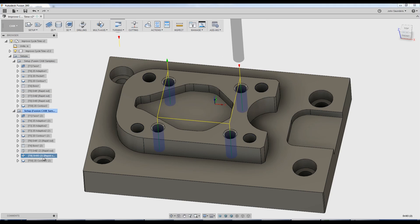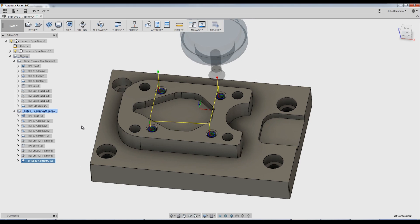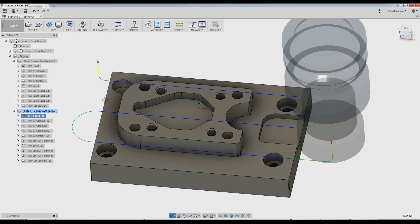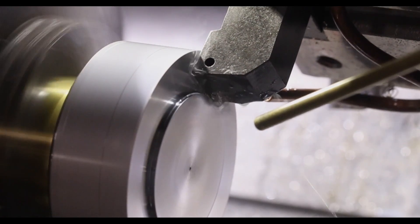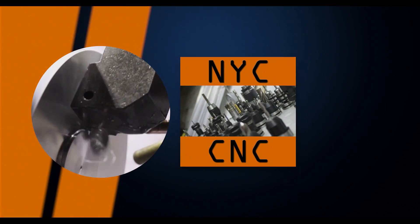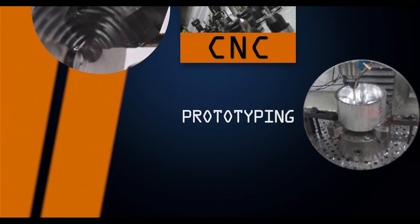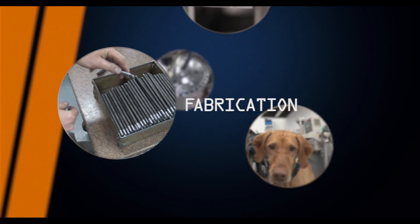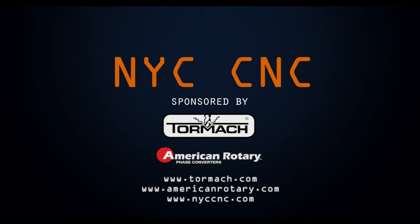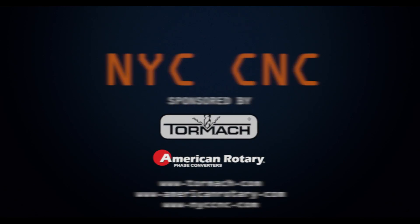So folks, that's the majority of the improvements that I find. I would love to see Fusion give us a better way of viewing a list of the individual machining times by operation, other than having to create a setup sheet, but hope you guys enjoyed. Hope you learned something. Take care. See you next Friday.